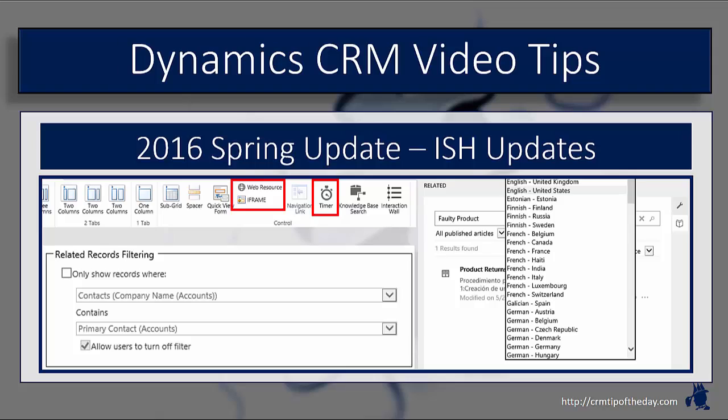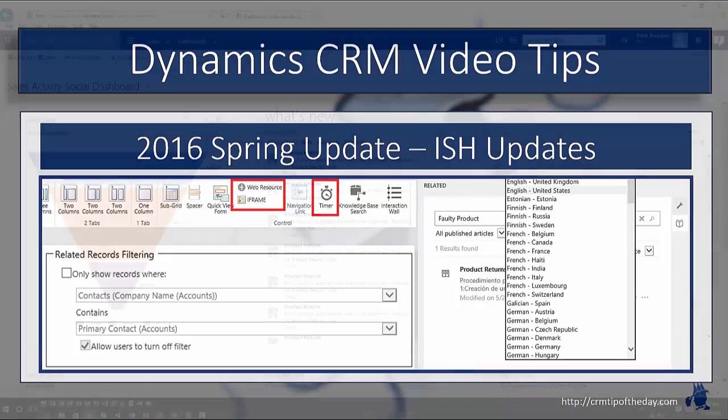They've made some improvements, or I don't want to necessarily say improvements, but they've added some enhanced functionality around Interactive Service Hub with Spring Update, primarily around the forms themselves and around knowledge-based articles. So in this video, we want to just go ahead and look at a few of the enhancements that they've made.